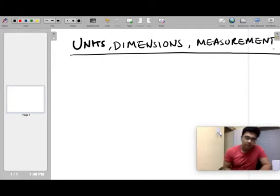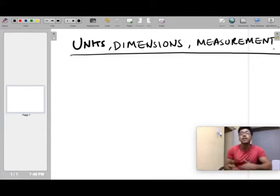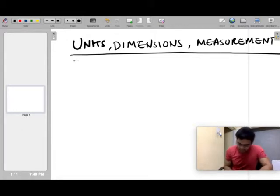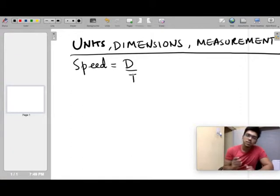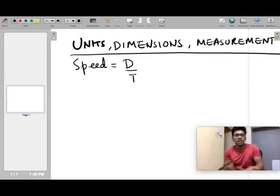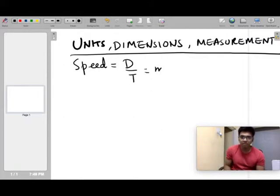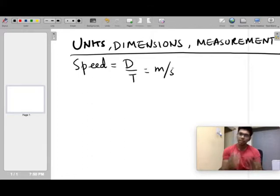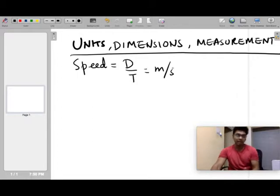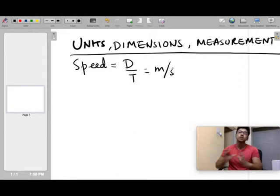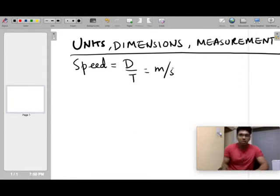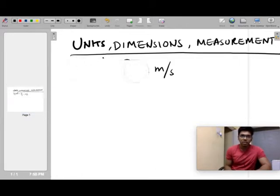Derived quantities are those which come from fundamental quantities — they need fundamental quantities to define them. For example, speed is distance divided by time. Distance is a measure of length, and time is time. So speed depends on two fundamental quantities: length and time, giving the unit of meters per second. Similarly, acceleration is rate of change of velocity, so velocity divided by time. Velocity depends on length and time, and therefore acceleration also depends on length and time. As of now, all you need to understand is that derived quantities need fundamental quantities to define them.